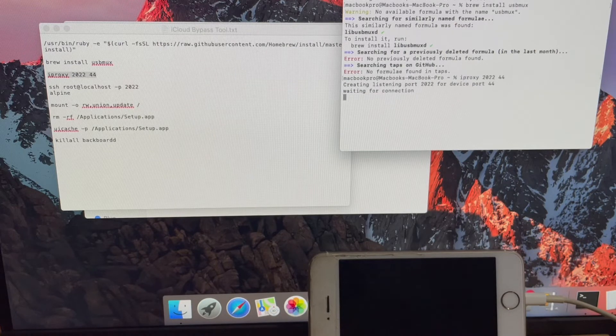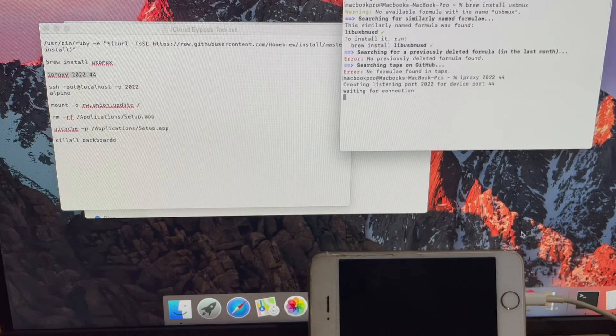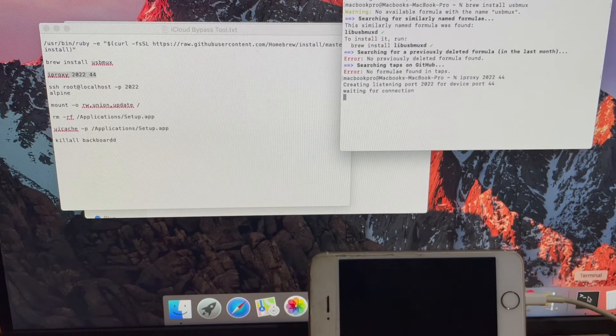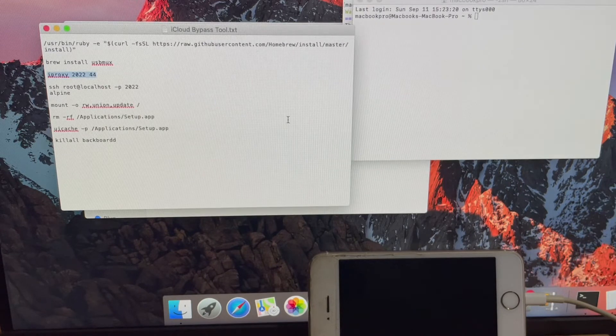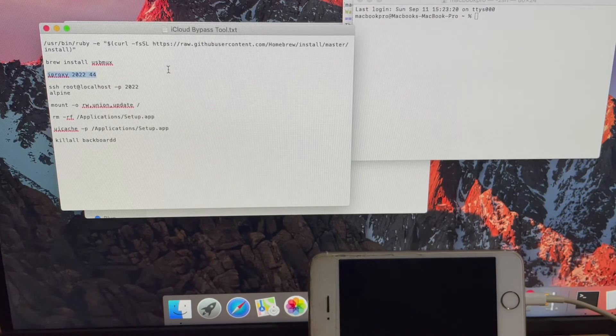Once you enter the iproxy command, open a new terminal window and copy paste the next set of commands.